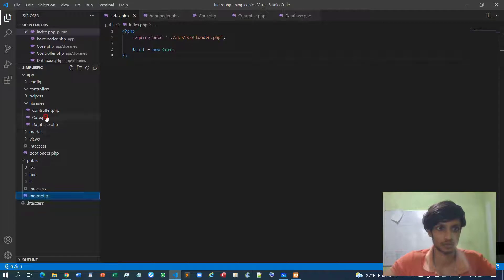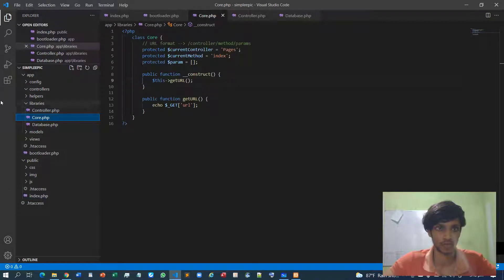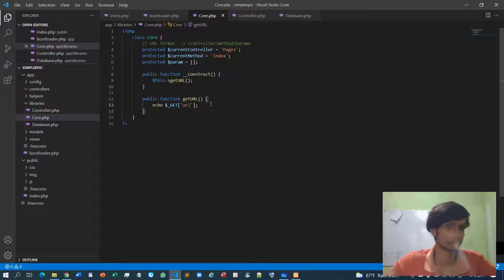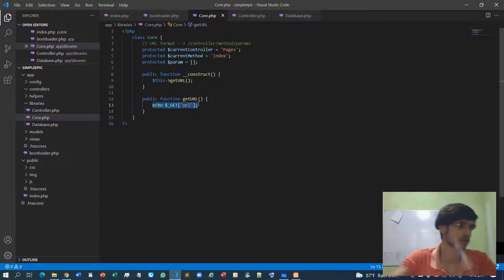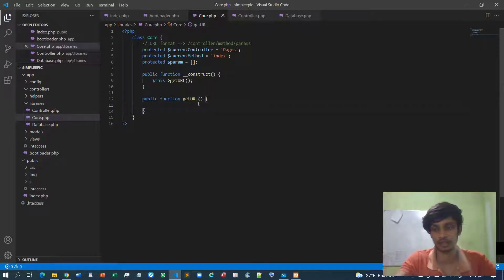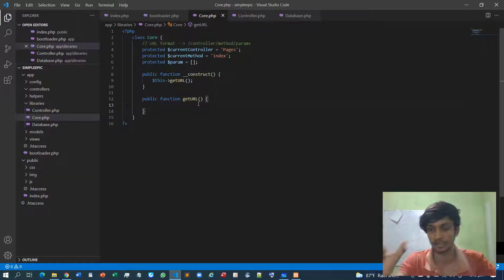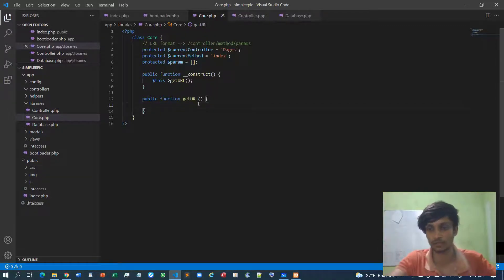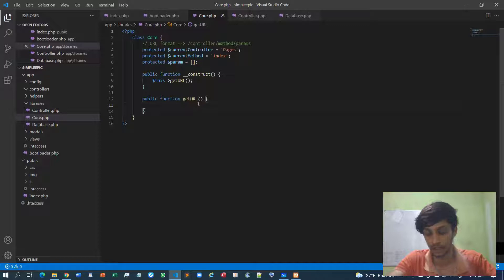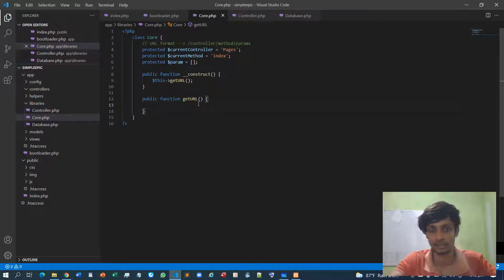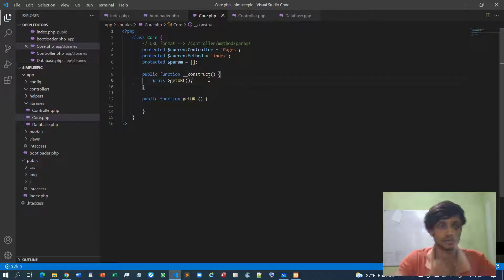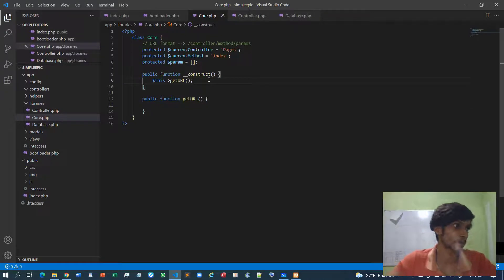So let me go to the core class. Inside the core class we don't need this stuff anymore. Now we need to isolate the controller from the URL, then we need to initialize the controller class inside this constructor.